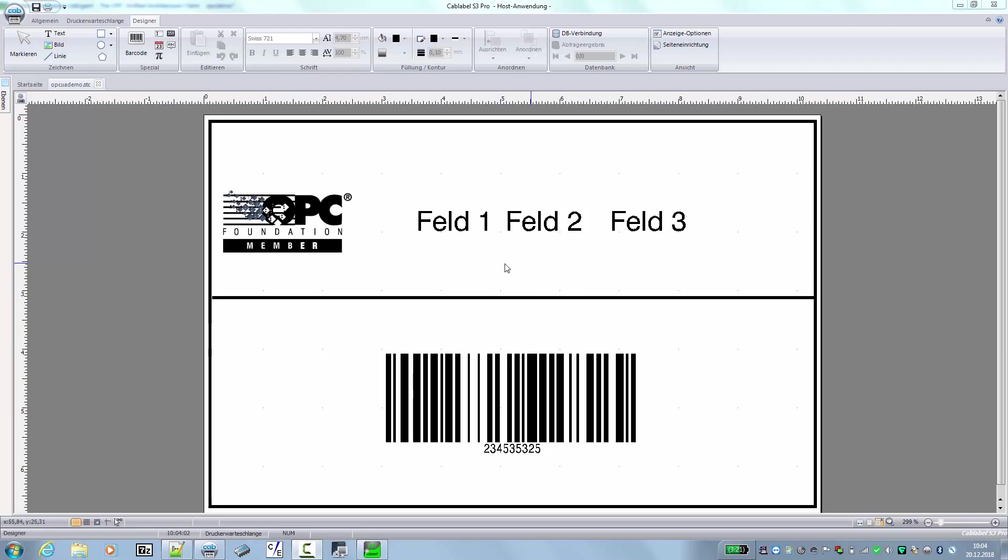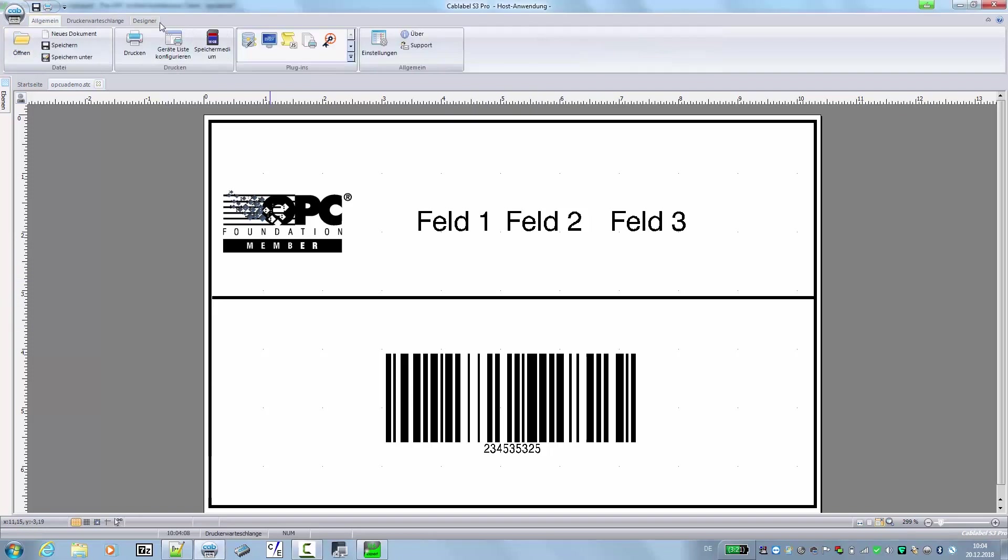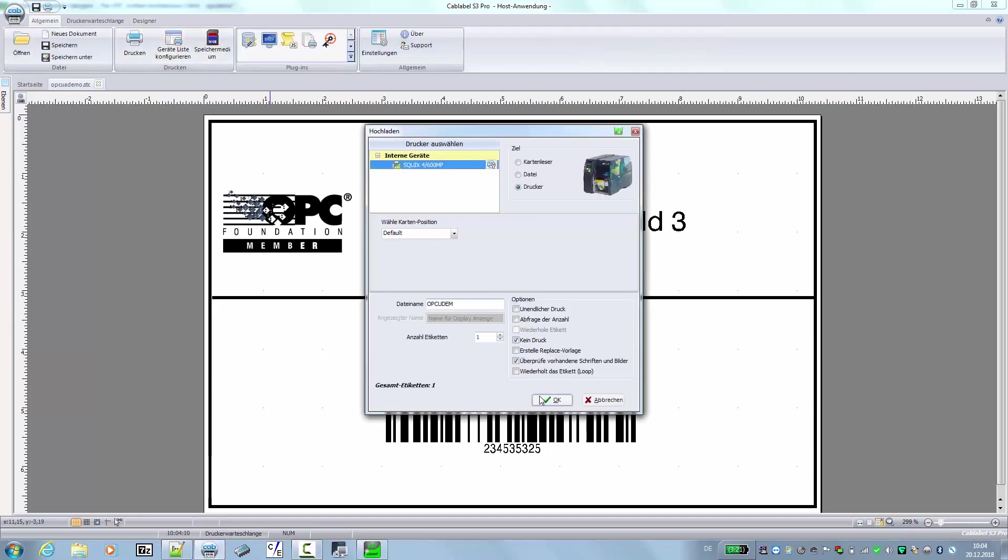So in the first step, we have already created a label in CapLabel S3. In the next step, we will send this label to the printer's memory.